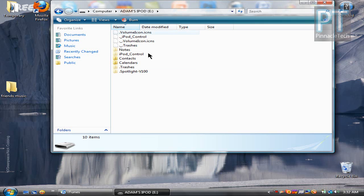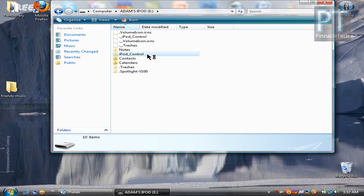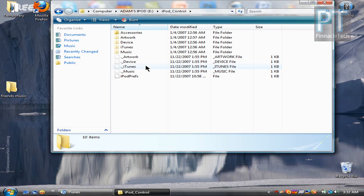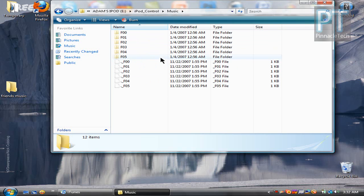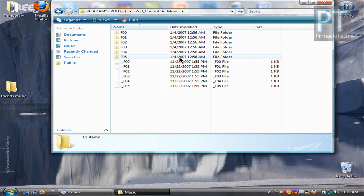So once we're at the hidden files, you want to go to iPod control. Then once you're at the iPod control, go to music. So as you can see, these first six folders, F00 through F005, these are all your friend's music.